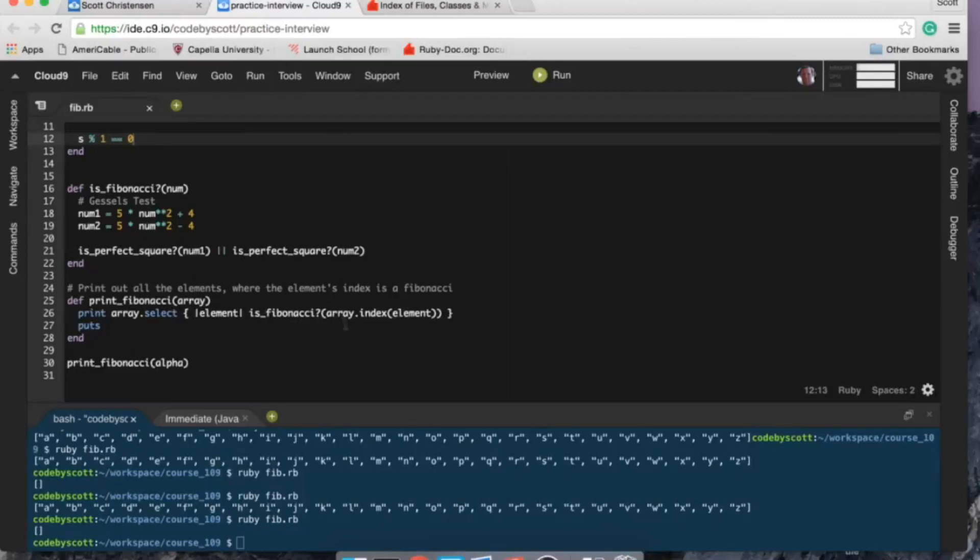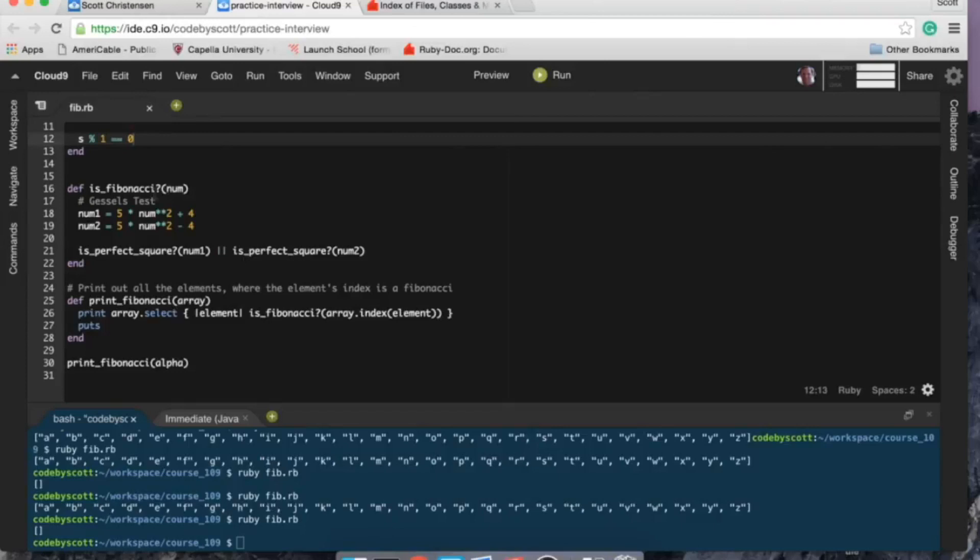So if the index of the element in the array is a Fibonacci, we're gonna print. So to find out what that is, is_fibonacci goes here, so that's gonna insert the index number.